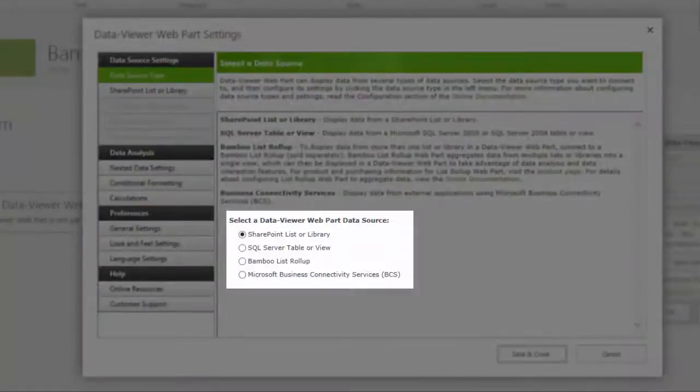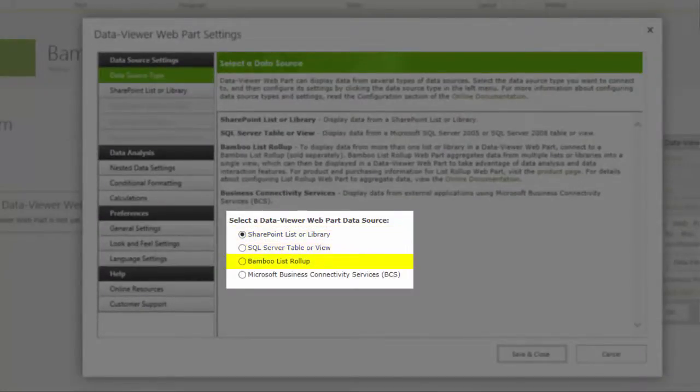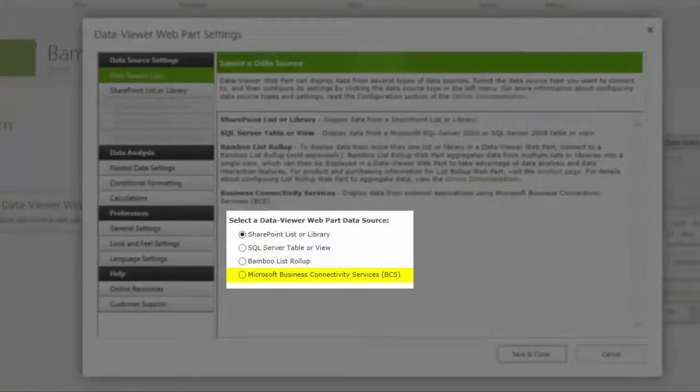With Data Viewer, you can connect to lists or libraries across sites, site collections, SQL databases, Bamboo's List Rollup, or Business Connectivity Services.